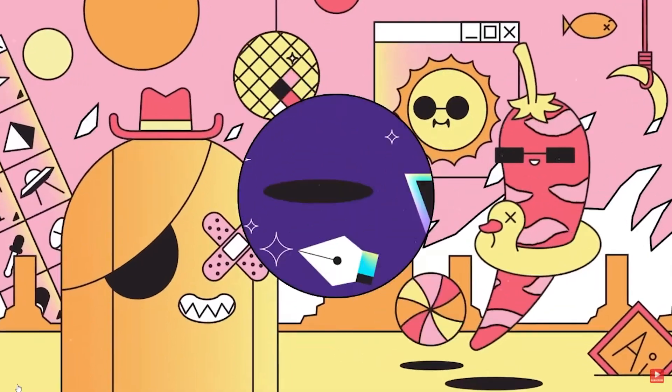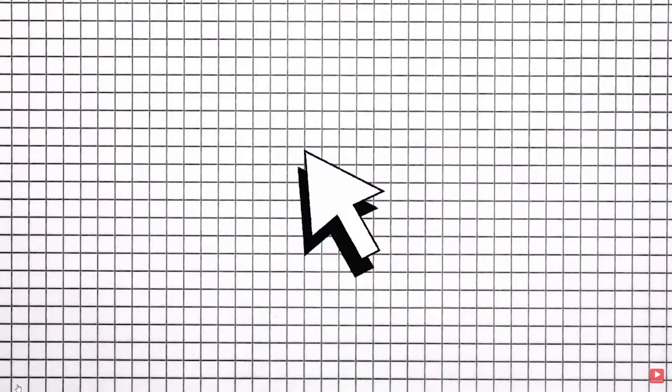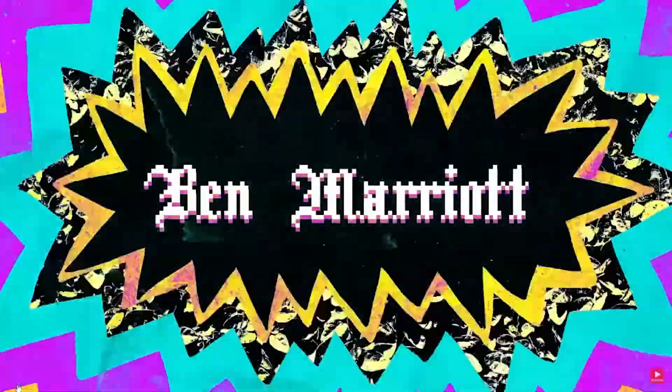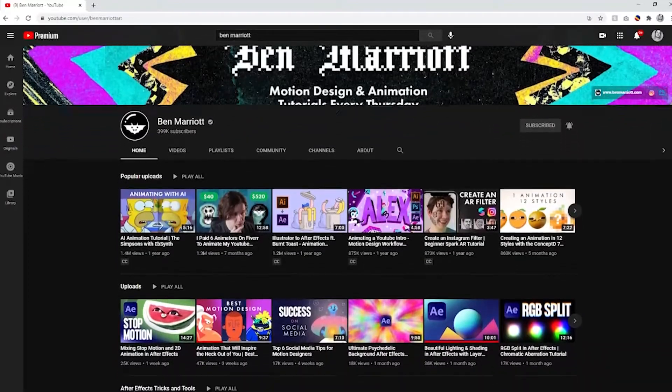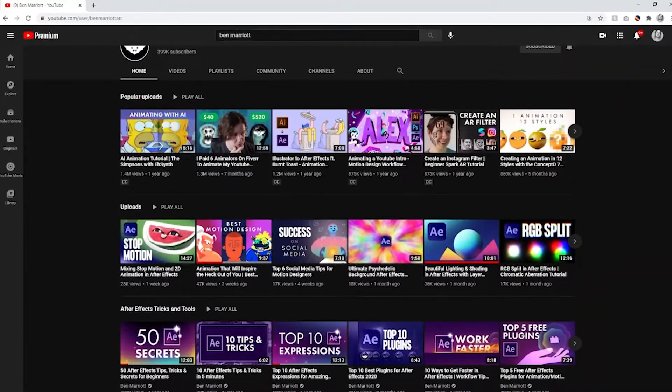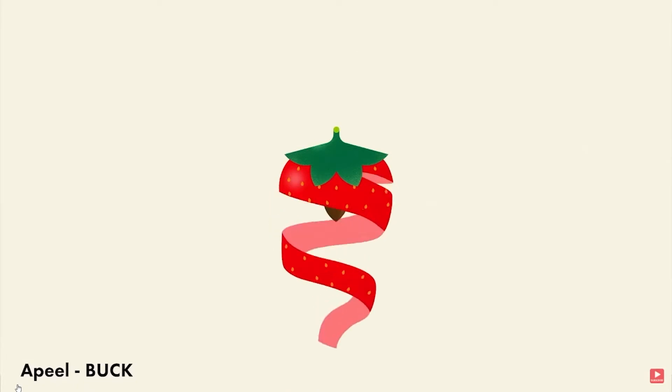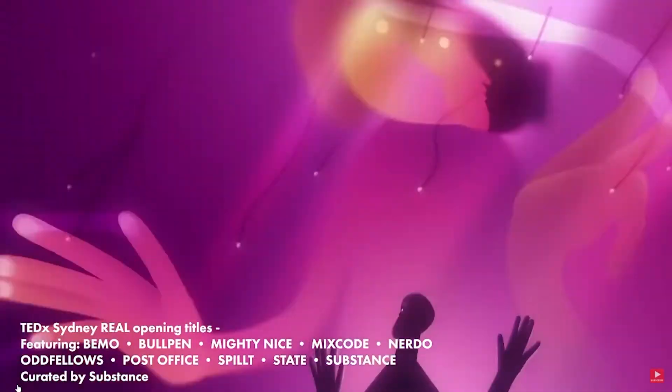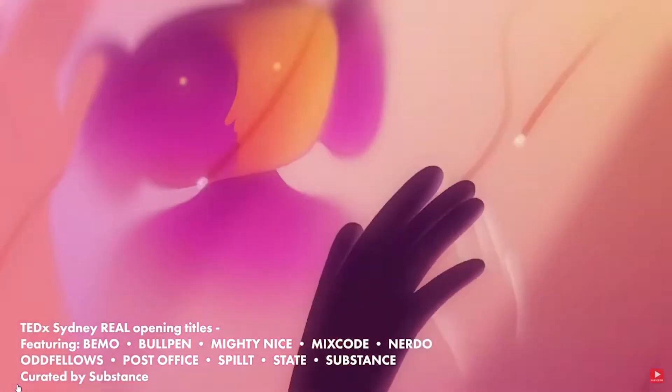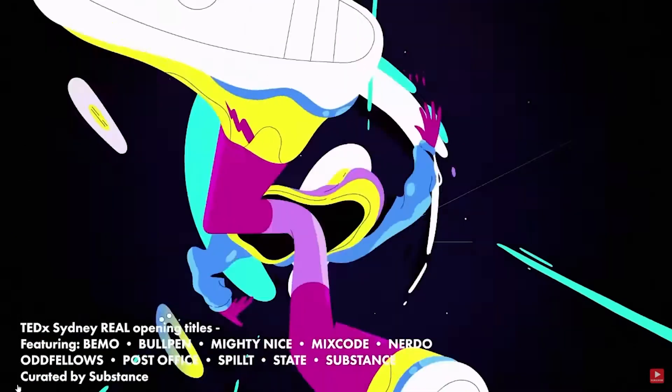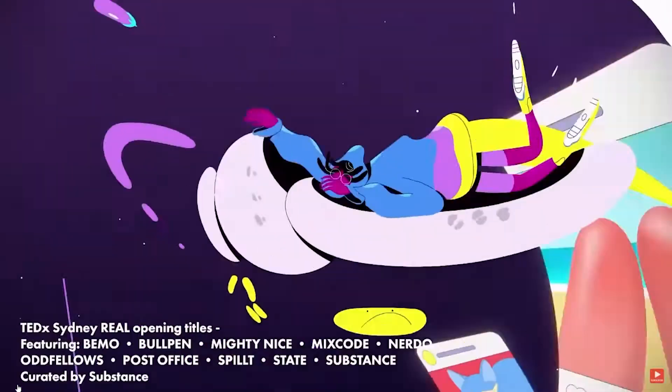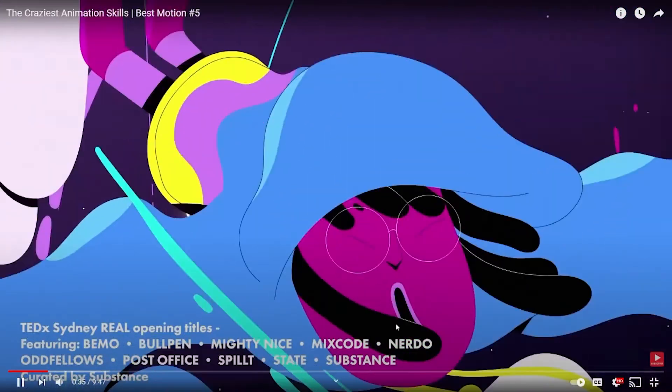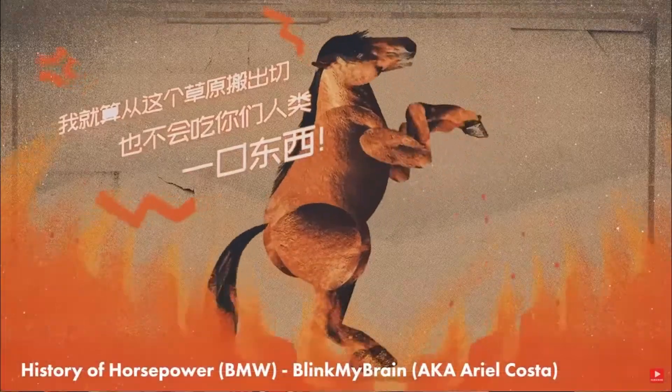There are some seriously talented motion designers in the YouTube community. One of my favorites is Ben Marriott. Ben has plenty of free After Effects tips and tricks on his page. My favorite thing about Ben is when he uploads his best motion design videos. As creators, we're always looking for inspiration for the next project, and these videos always get me out of a design funk and get the ball rolling for content we can create for our stations and clients.